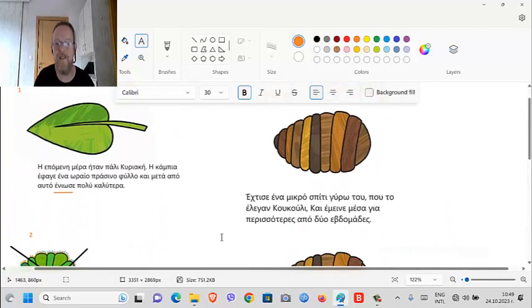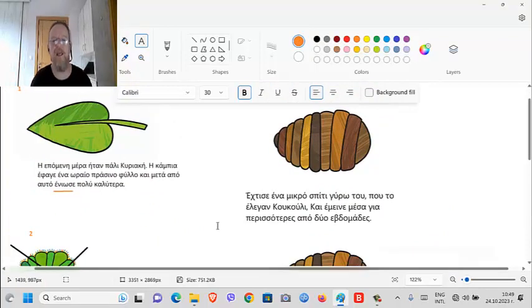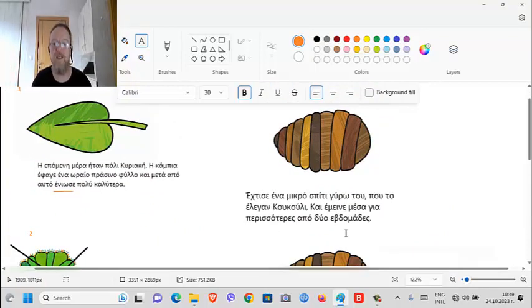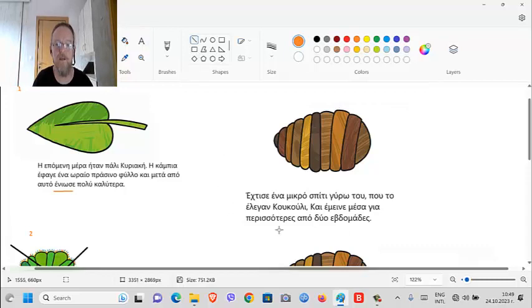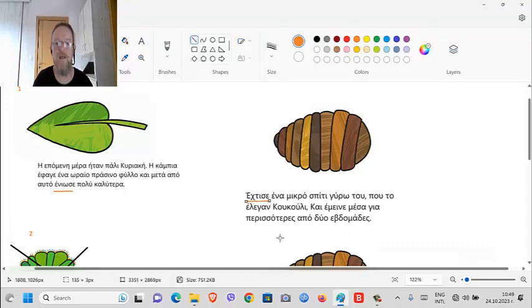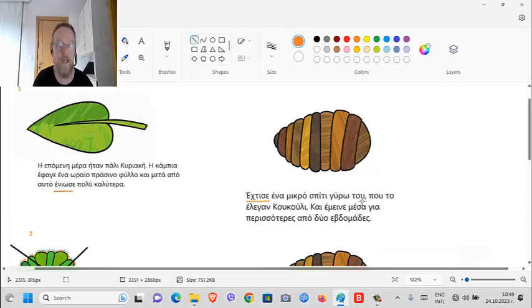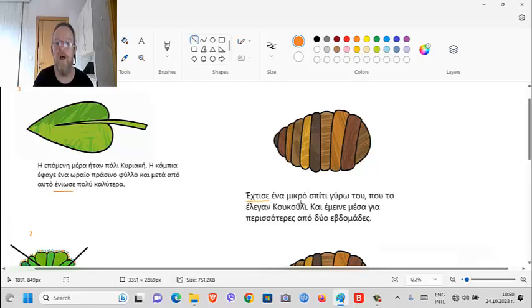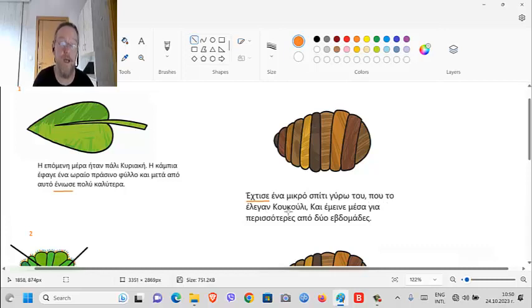Έχτισε ένα μικρό σπίτι γύρω του (ehtise ena mikro spiti gyro tu) - he made - there's another verb with 'se' ending - he made a small house around him, γύρω του (gyro tu), around him, που το έλεγαν κουκούλι (pu to elegan kukuli), otherwise known as a cocoon.